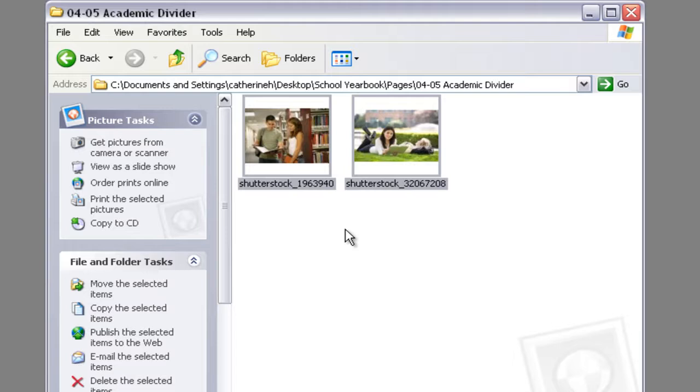And so now when you start working on your academic divider, they'll be easy to find. And when you package your page for uploading, all the pictures will be properly linked.